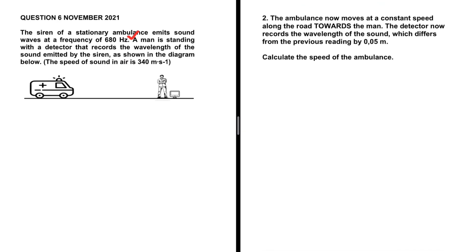The ambulance now moves at a constant speed along the road towards the man. Now there is a Doppler effect occurring because the ambulance is moving relative to the man. The detector records a wavelength that differs from the previous reading by 0.05 meters. We need to calculate the speed of the ambulance. Since the ambulance is moving towards the man, the wavelength decreases so that the frequency can increase.